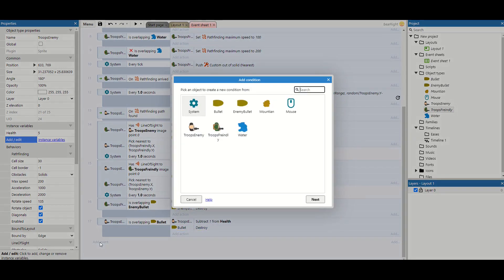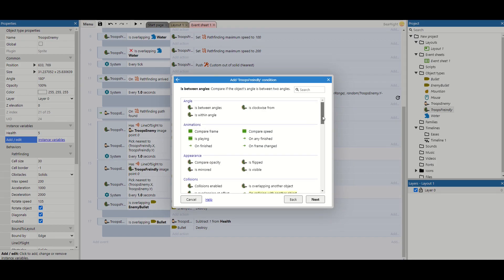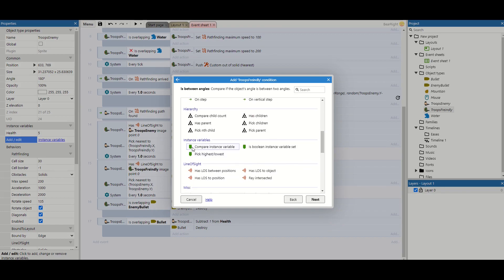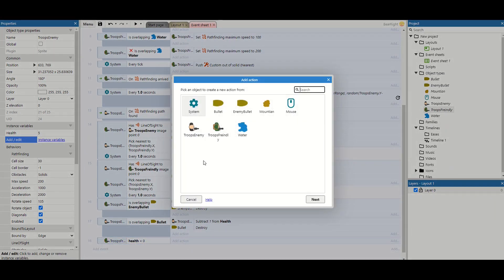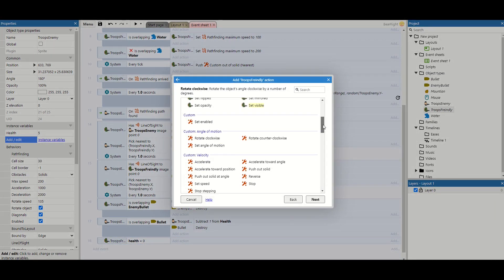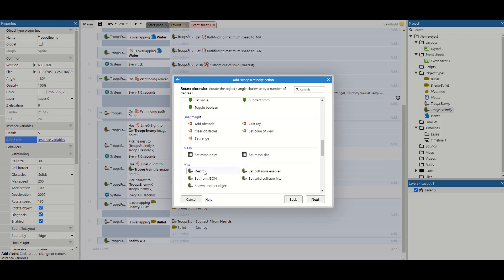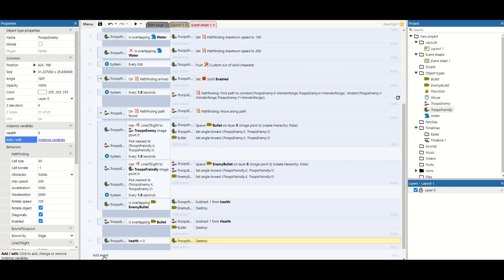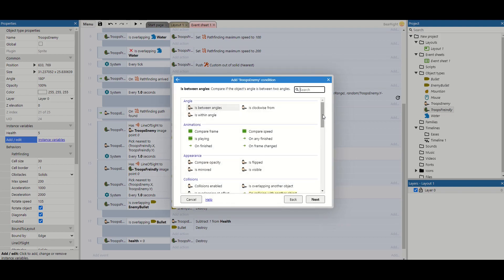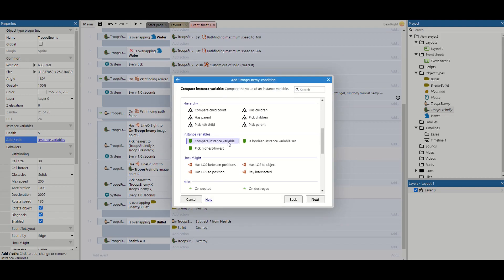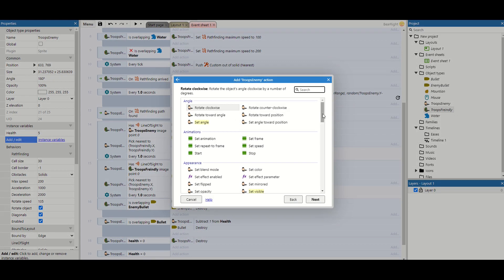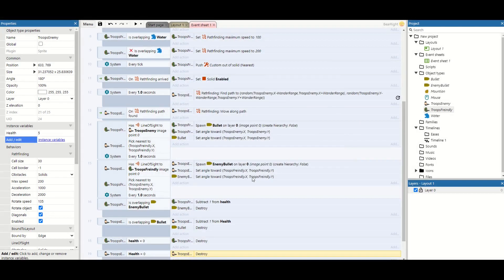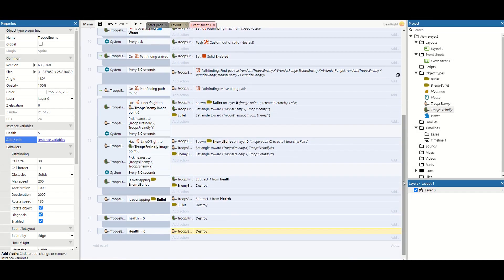The final bit of code is to check if units are dead. For troop friendly we scroll down, compare instance variable health equal to zero, and if so we destroy the troop friendly. Same for the troop enemy — compare instance variable health equal to zero, then destroy the troop enemy as well.